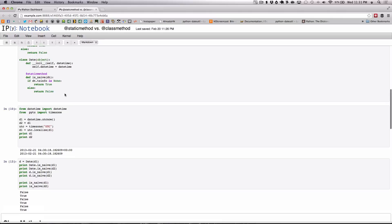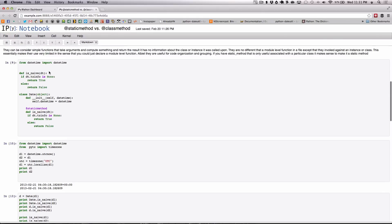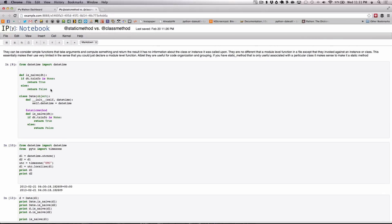Now static methods are just special functions. They serve no other purpose other than for organizational purposes. For example, this isnaive method really fits tightly and closely knit with the date object. Now it may be useful outside but we can still simply just use the class to call the isnaive.